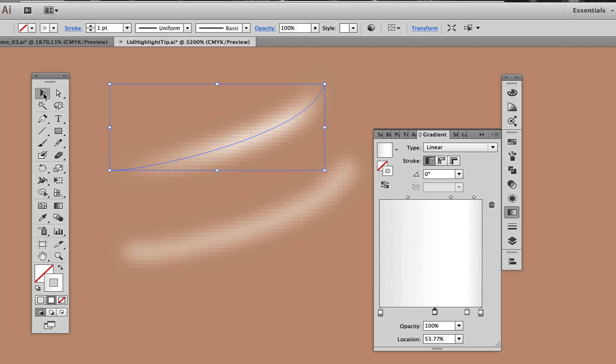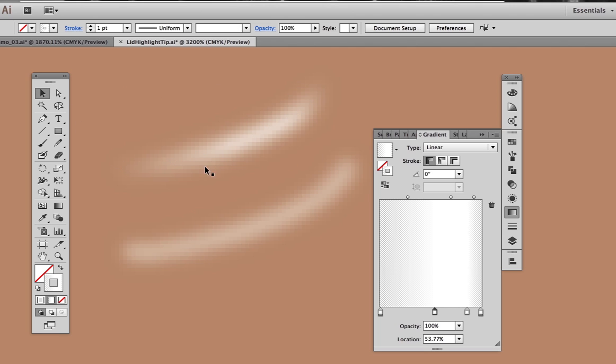It's a subtle difference, but a lot of little bits of extra sophistication can add up to a markedly better illustration.